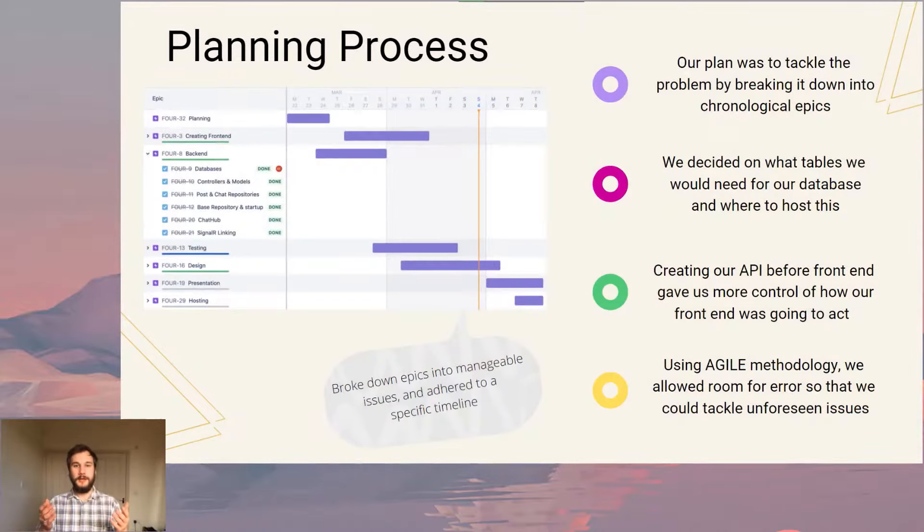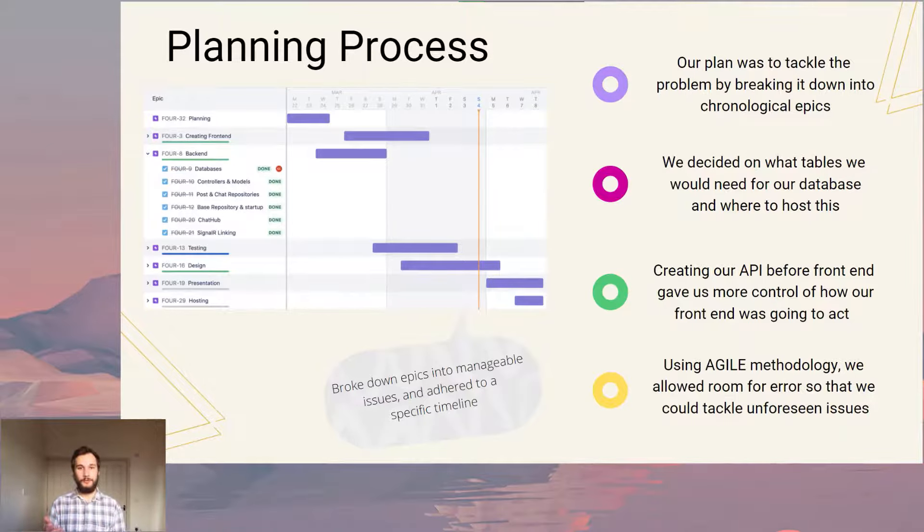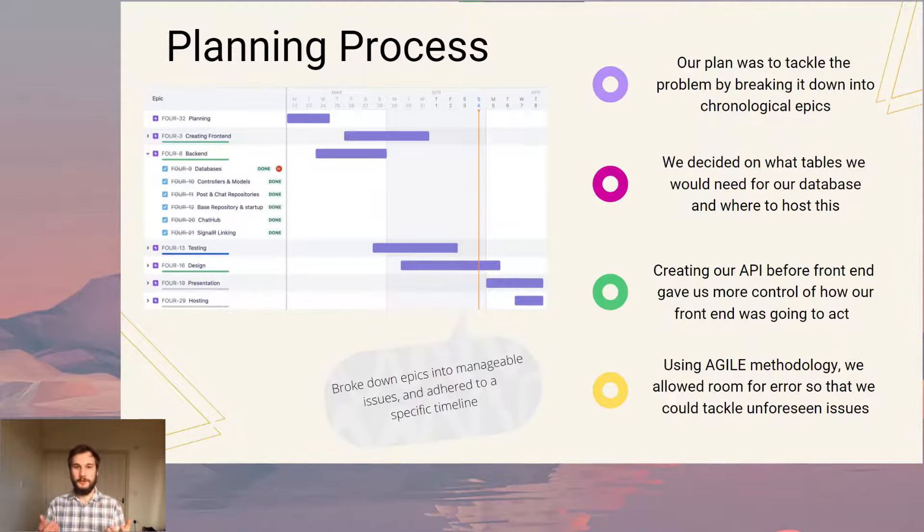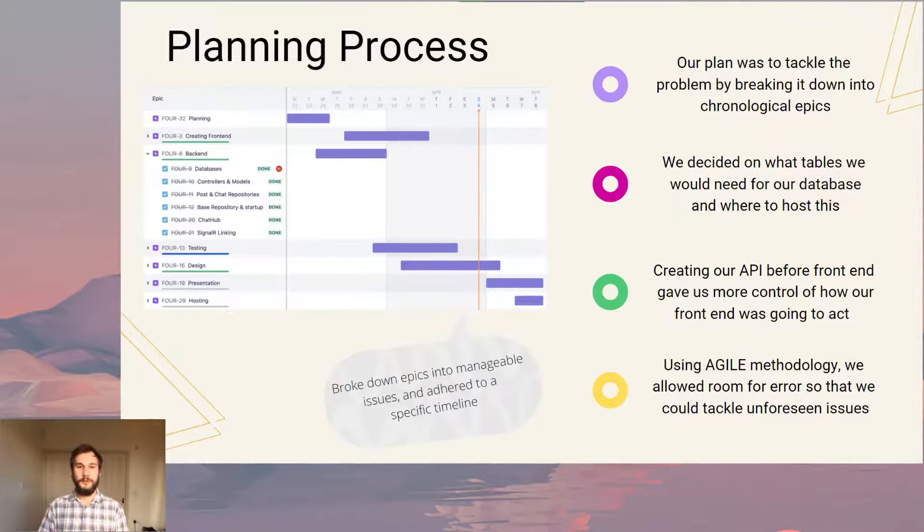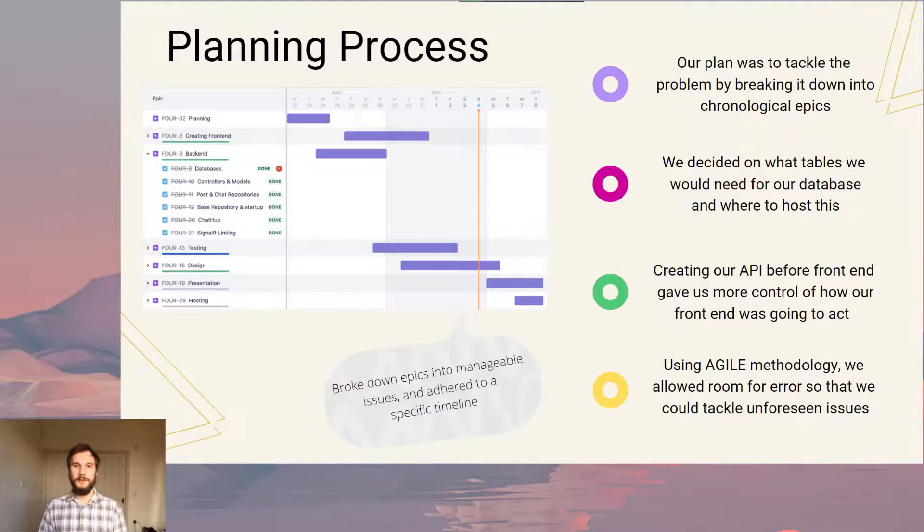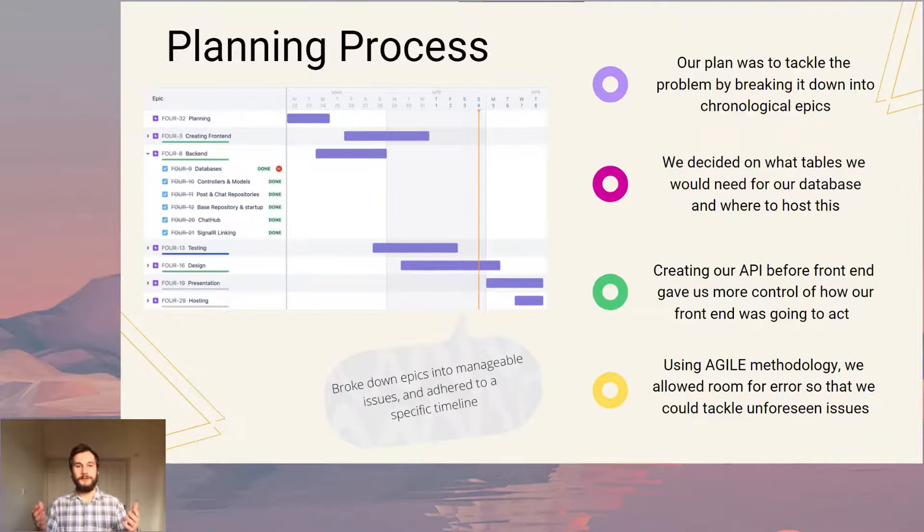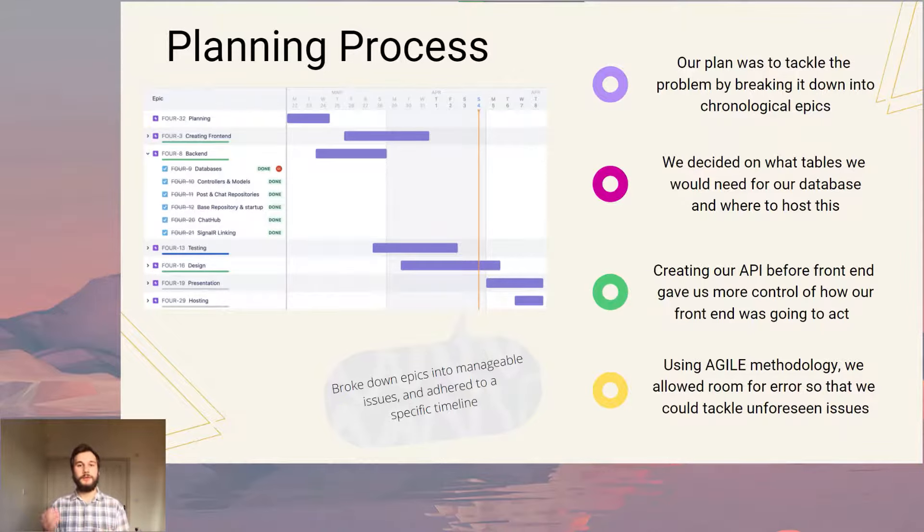We structured our plan into chronological epics, issues and milestones. This allowed us to see exactly what we needed to do and exactly how long we had to do it. We believed that working from a back end forward to the front end gave us more control of our front end and also stopped any unforeseen issues with the back end from arising. Similarly, we left our design process until we had completed our front end functionality. This gave us a clear design process and allowed us to know exactly what component needed to be designed and where to place it. As Rob mentioned, our plan was based around agile methodologies. This gave us room for mistakes. We constantly set trip wires and altered our plan if our goals weren't being reached.